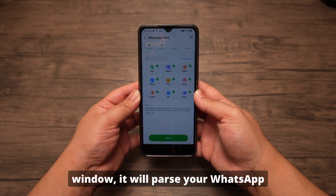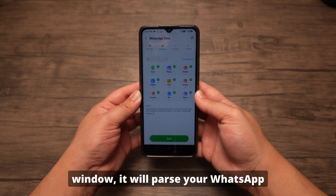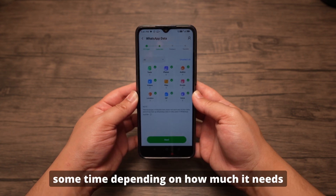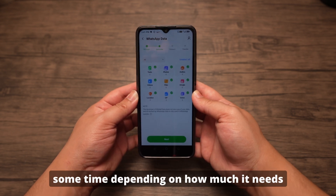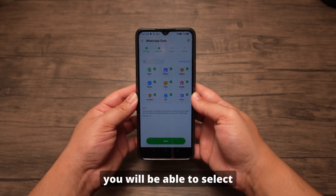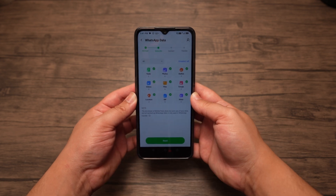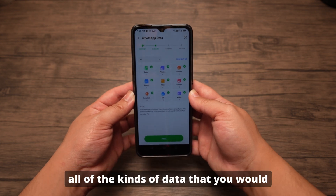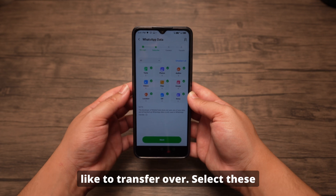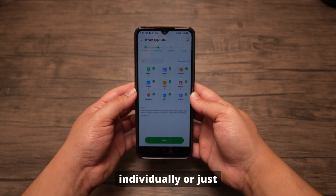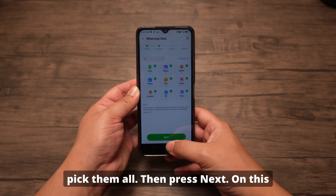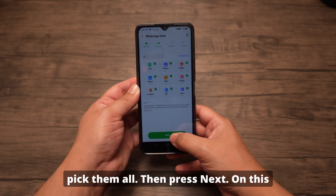In the next window, it will parse your WhatsApp backup, which can take some time depending on how much it needs to parse. Once done, you will be able to select all of the kinds of data that you would like to transfer over. Select these individually or just pick them all, then press Next.